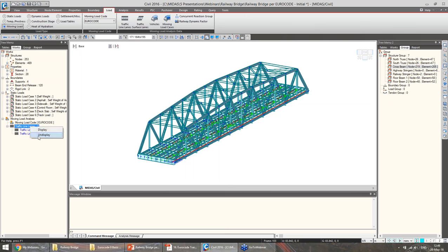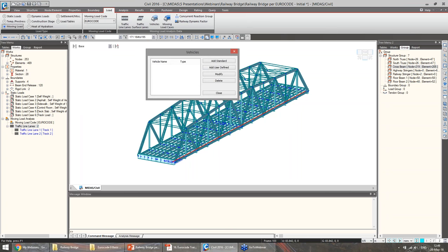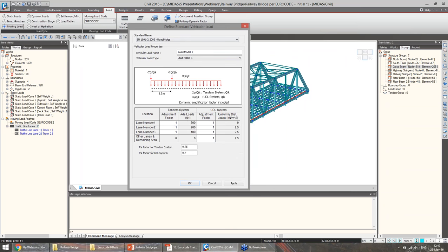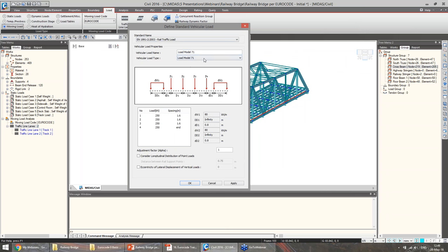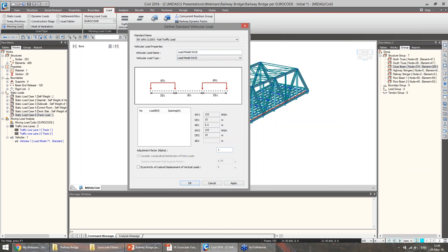Now we can add the vehicles. I will consider three vehicles as mentioned before. Load Model 71 first — we can choose the standard part referring to rail traffic. We have Load Model 71, and we can add the adjustment factor alpha here, as mentioned in the presentation. If we want to consider the eccentricity of the vertical loads, we can do it from here. I will also add SW0 — we can define the adjustment factor directly here and the transverse eccentricity. And also SW2.